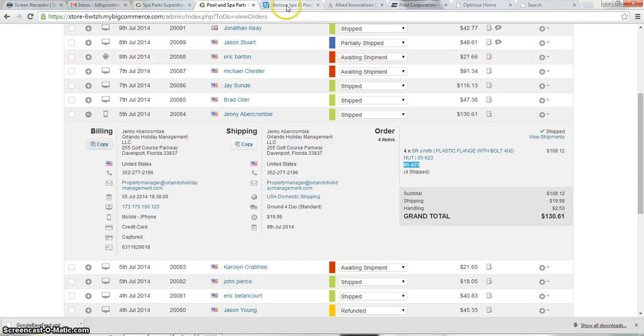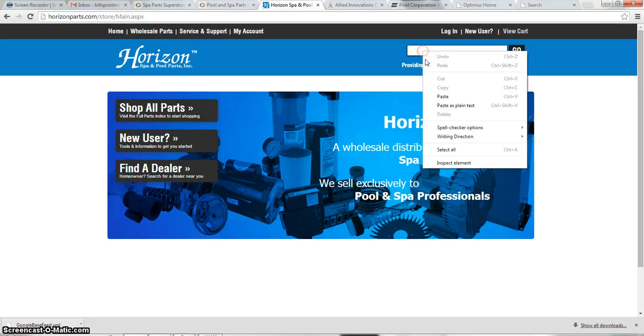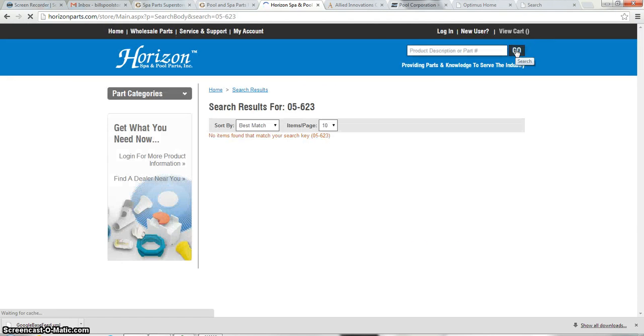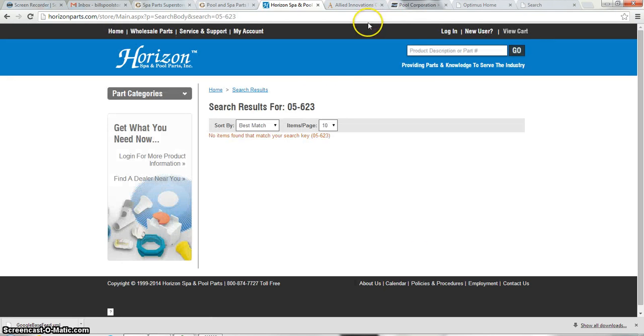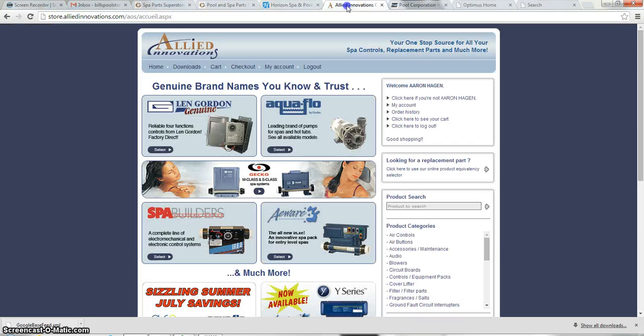And we're going to start with Horizon. And we're going to go ahead and search to see if Horizon has that item. It looks like they actually don't have that item. So Horizon is not an option for this specific order.